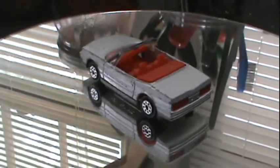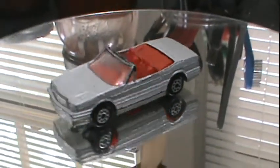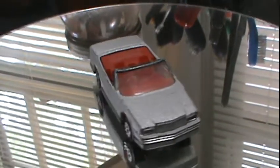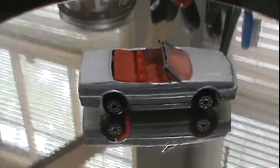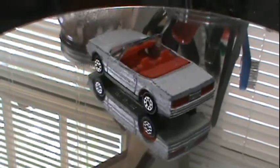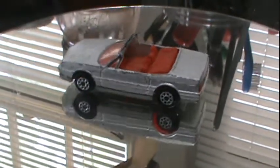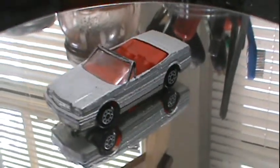Today we're doing my second only Majorette made in France diecast. It's the Cadillac Allante.